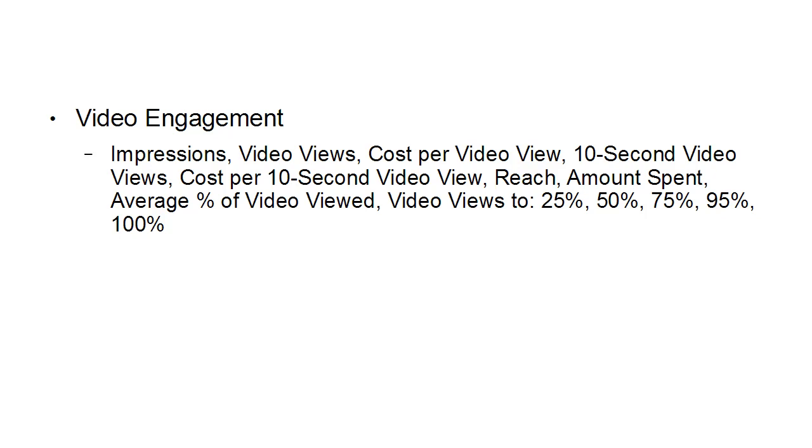Average percent of video viewed and video views to 25%, 50%, 75%, 95%, and 100%. This can help you tweak your video ad to get people to watch it longer. You'll know when people are starting to lose interest and clicking away, and you can re-edit your video to make it more effective.